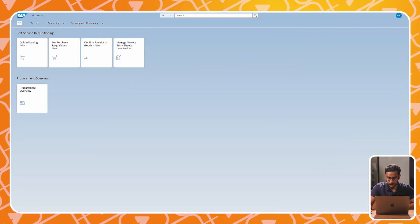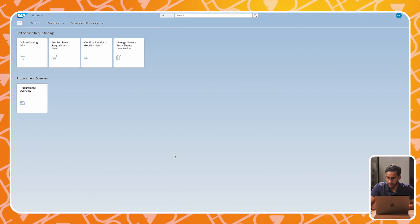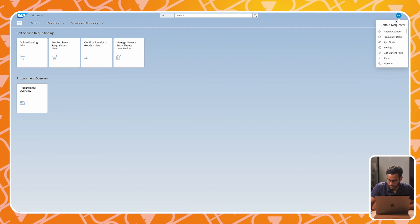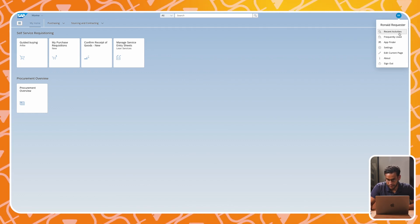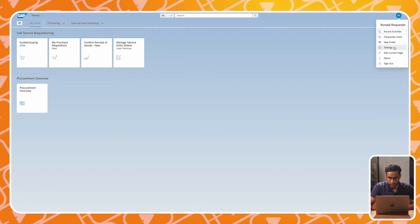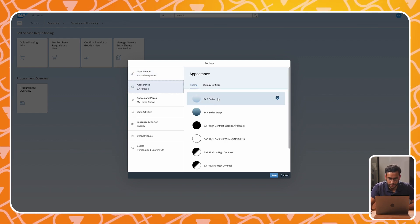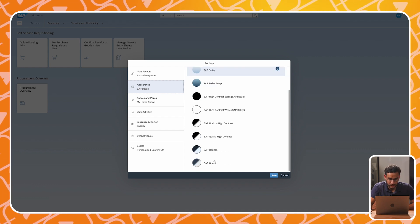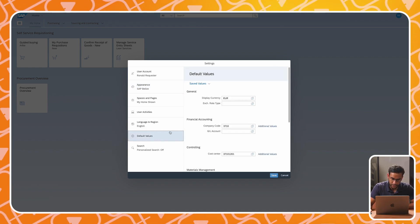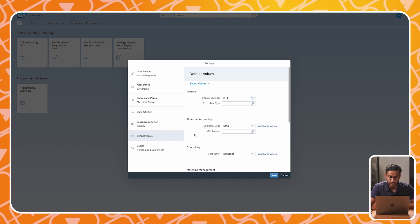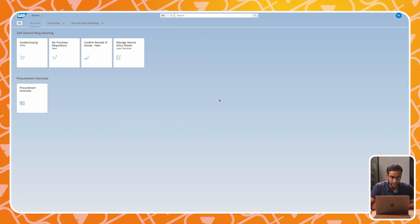Now let's see SAP S4HANA in action. We are now looking at the Fiori home screen via our web browser. It just looks like your standard web application with the user in the top right corner. It's possible to see some settings with this user — for example, you can change your appearance, like the theme of SAP S4HANA. It's also possible to assign default values to your user, so you're not manually adding all your values each time you want to do something in the system.